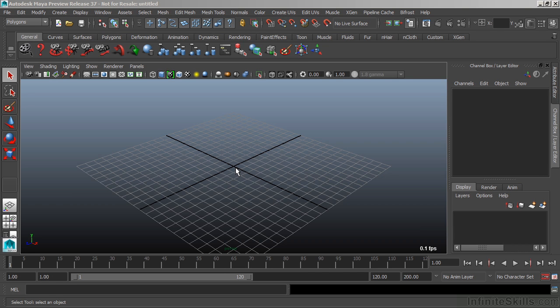These core features include modeling, animating, shading and texturing, and rendering. For the most part, you're going to learn through projects.